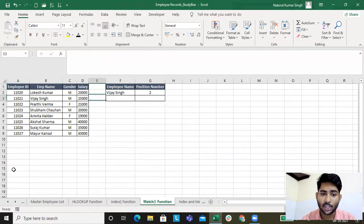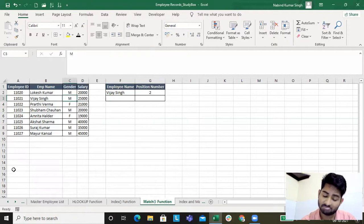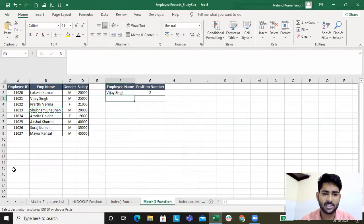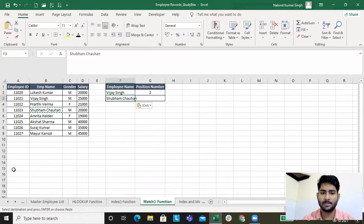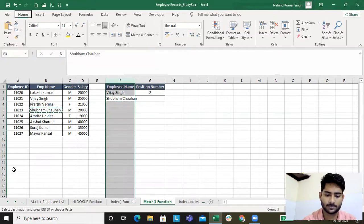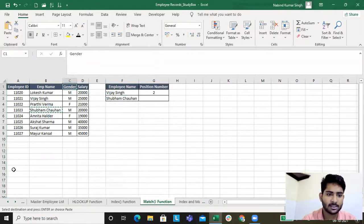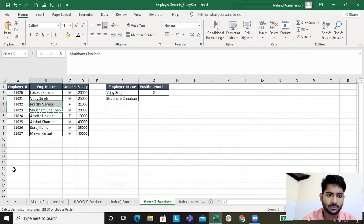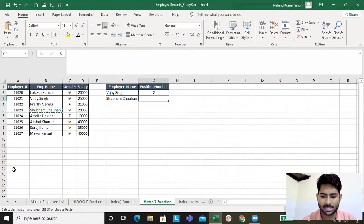So here we go. This data is the position that we have to get. This is the position of MATCH. Suppose we can use this position number. If you check here, this is the position of MATCH. We have to do this.